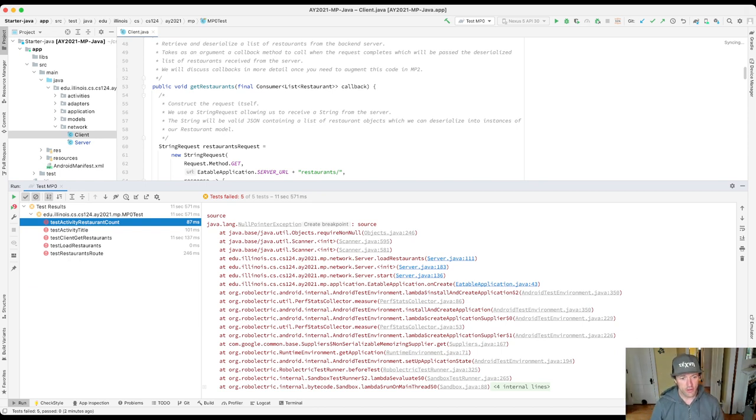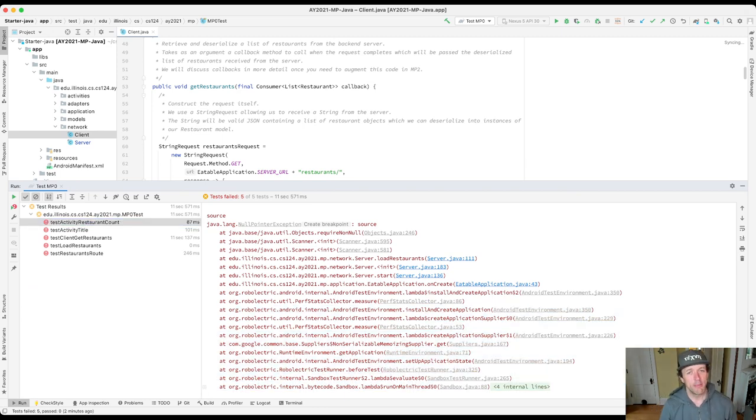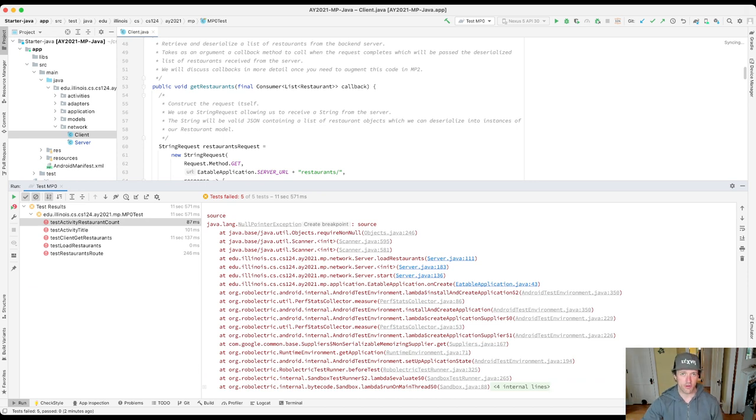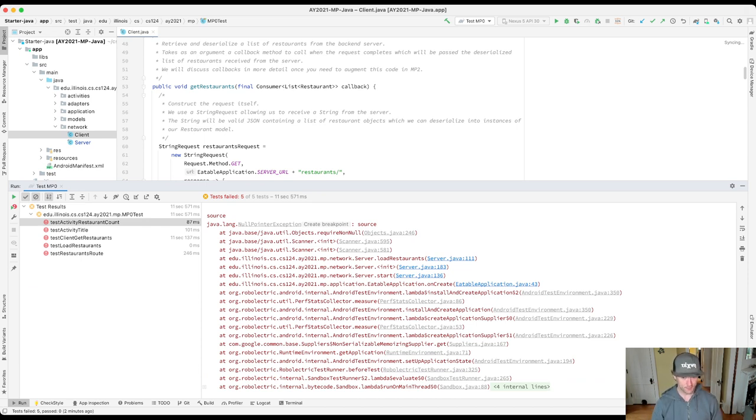You'll see here, for example, that the bottom part of the stack trace is typically not very useful because these are calls that were made by the testing framework. This series of calls in the stack trace was made by roboelectric, which is the testing framework that we use to test your app.